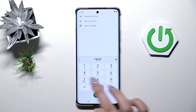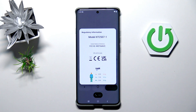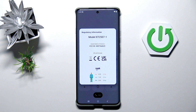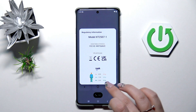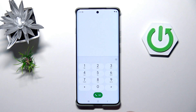Now another code, pretty similar to the previous one: *#07#. Here we've got the regulatory information, so we can check the exact model and the SAR level for both the head and the body of our device.